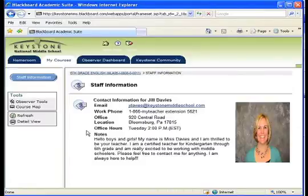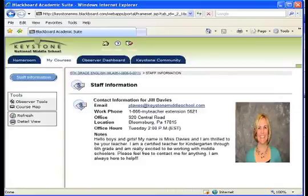If you have any questions about your Parent Observer account, please contact Student Services at 1-800-255-4937. Thank you.